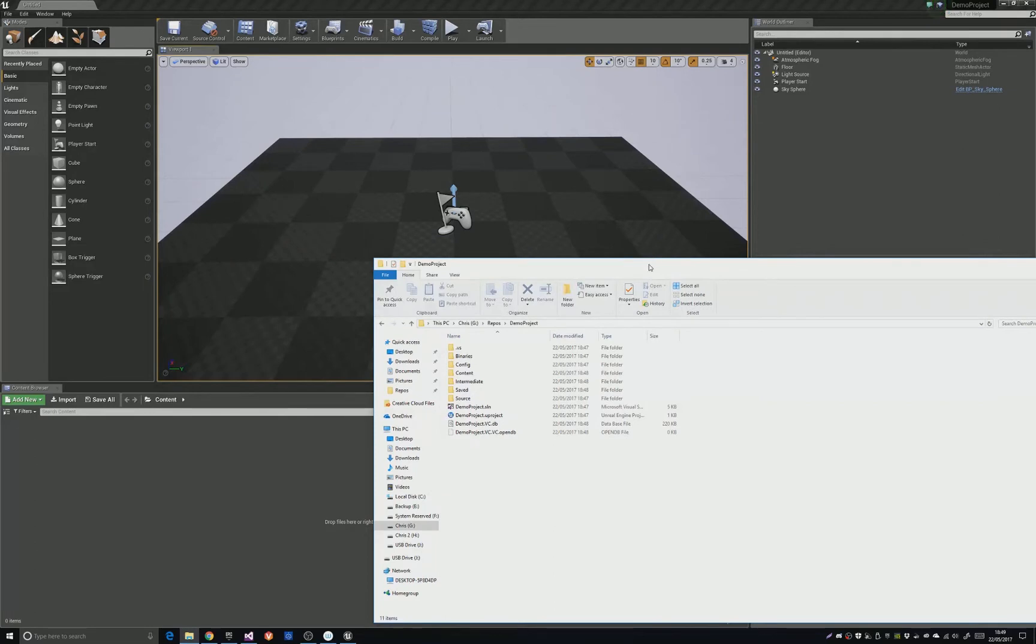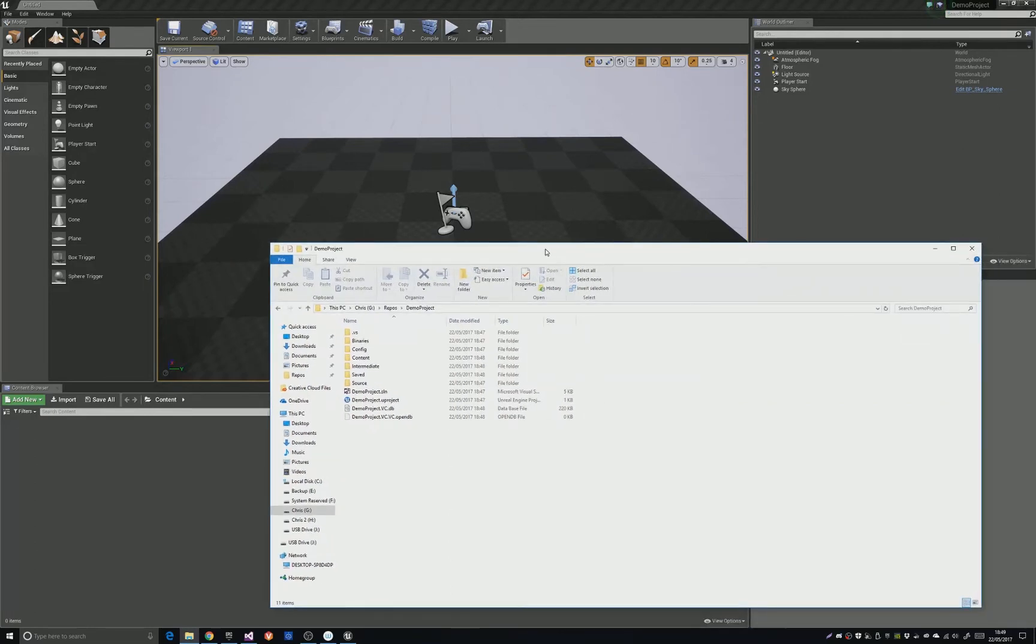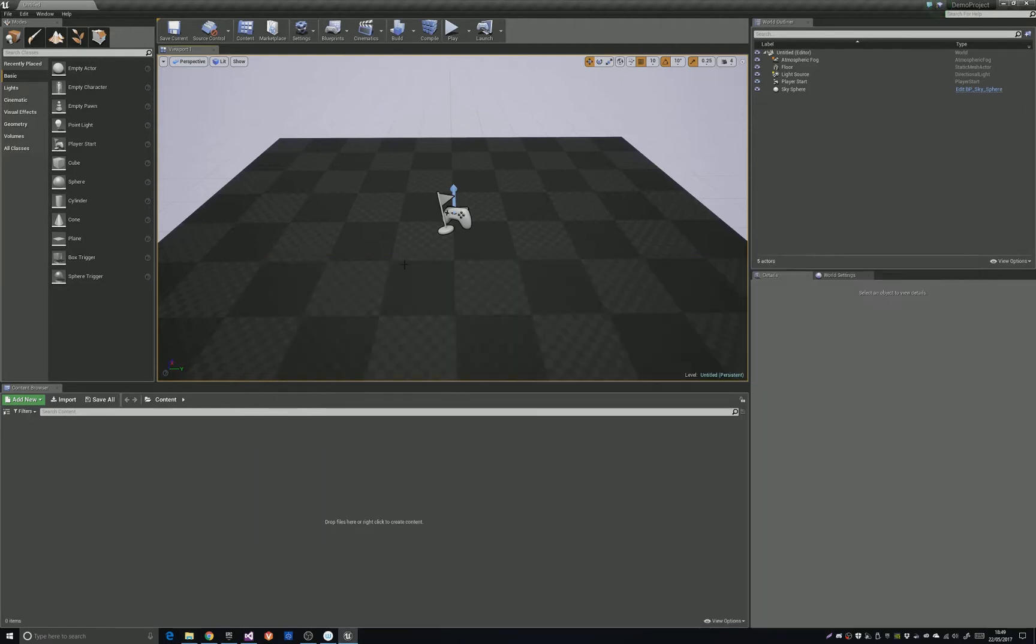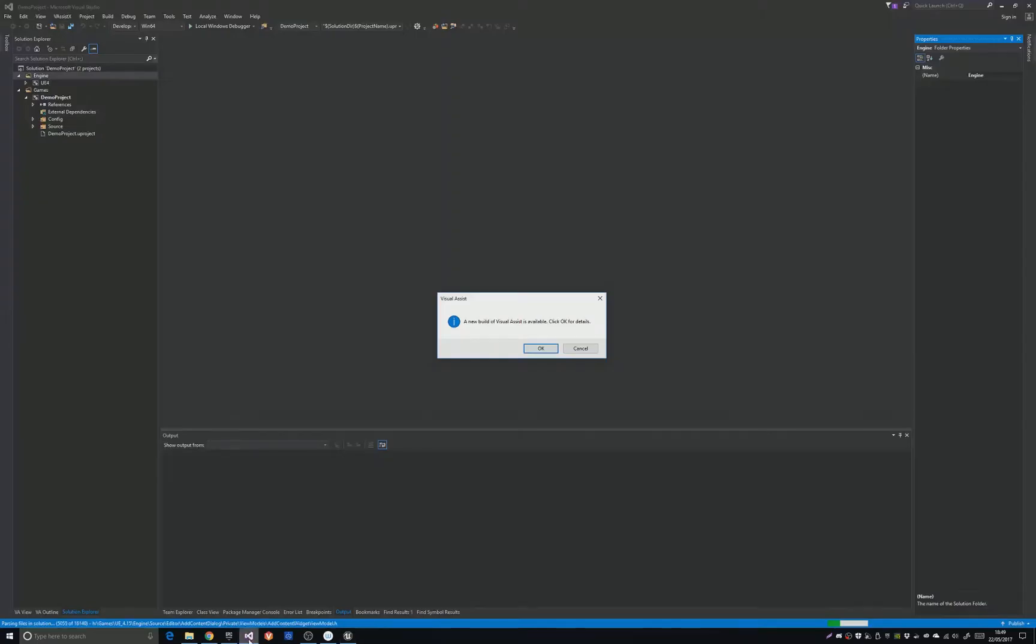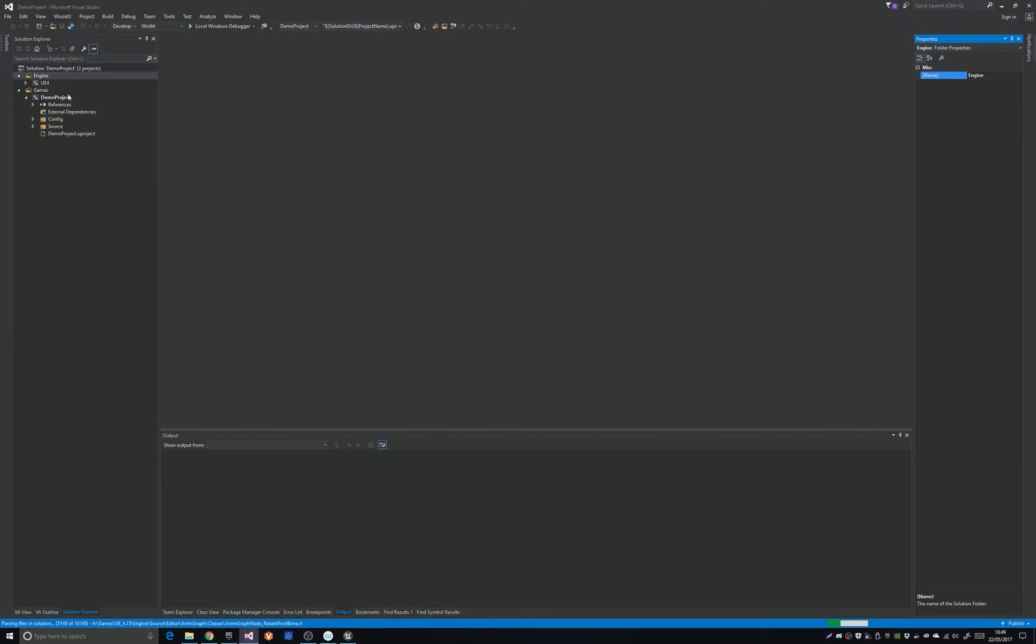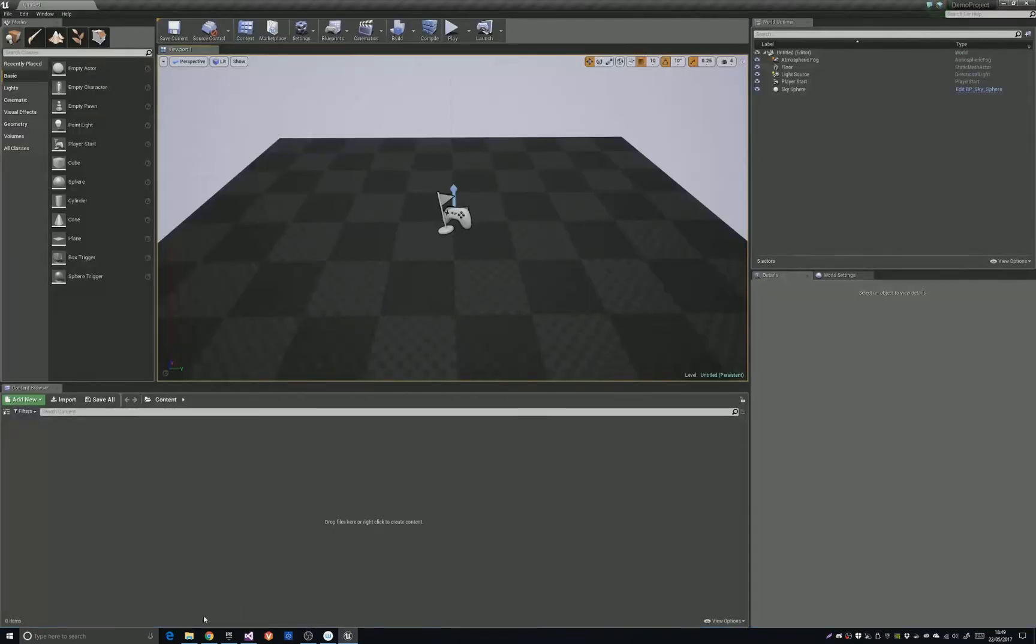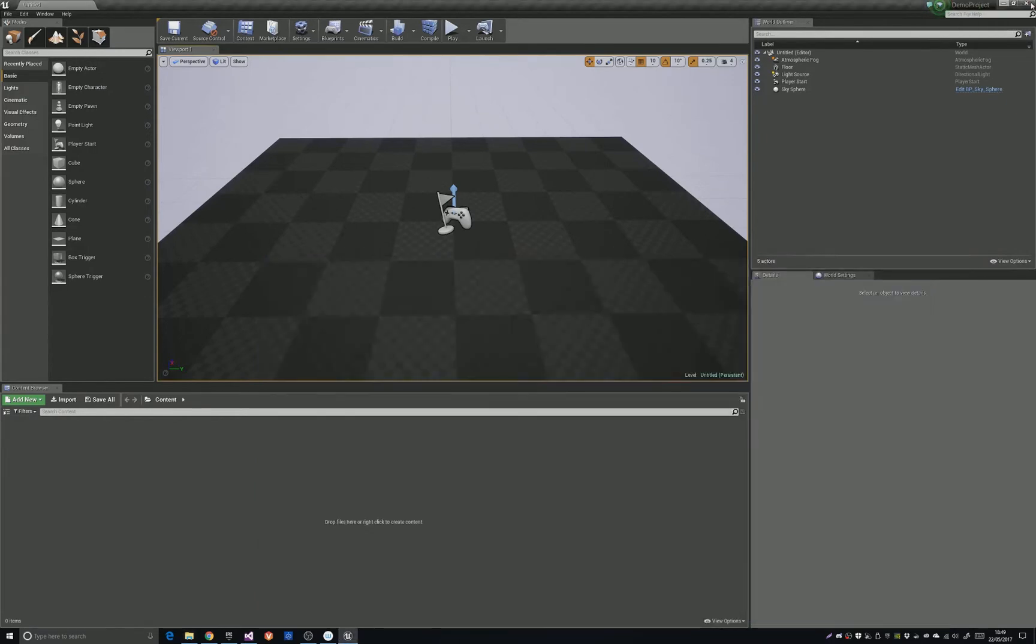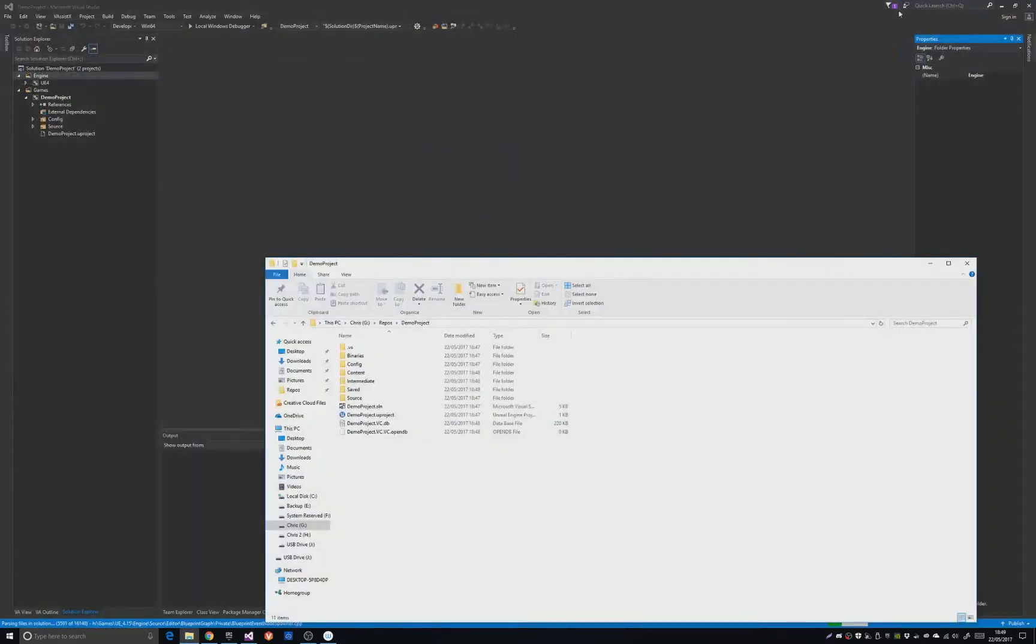So I've created a new Unreal Engine 4.15 C++ project. I've got it open here in the editor, and here's the Visual Studio project. So I'm just going to close it down.